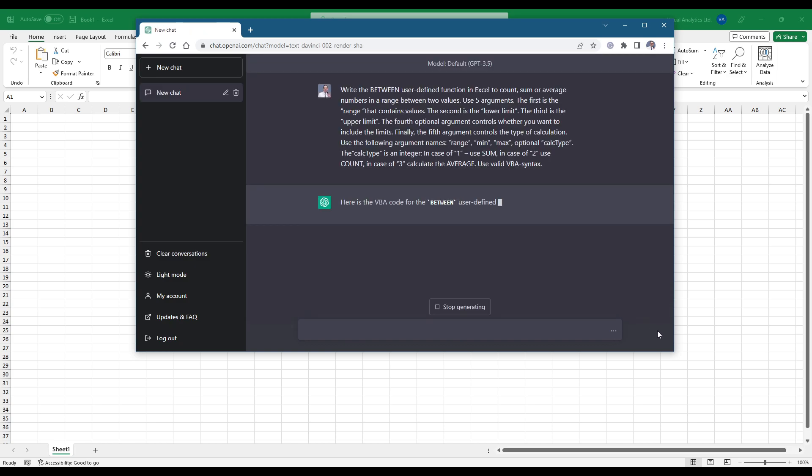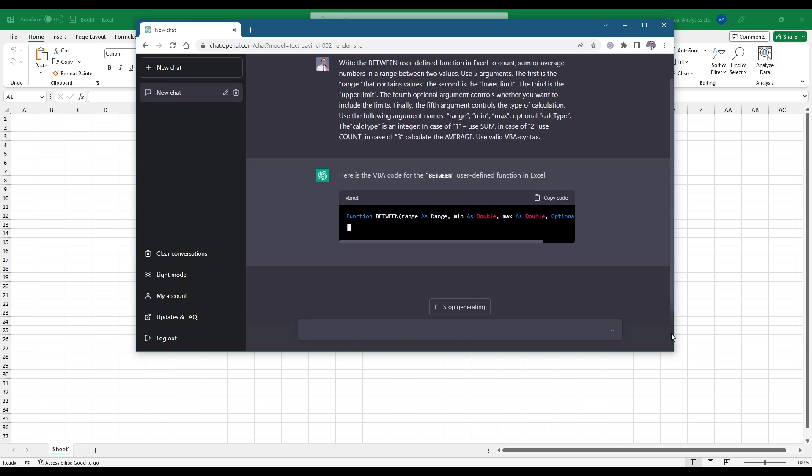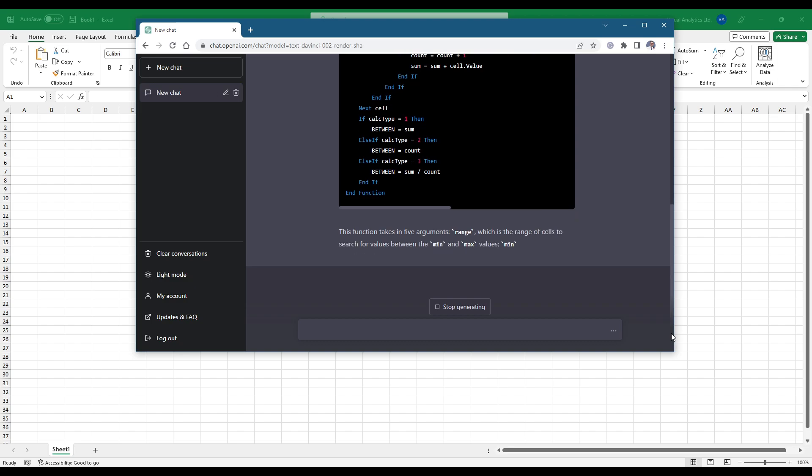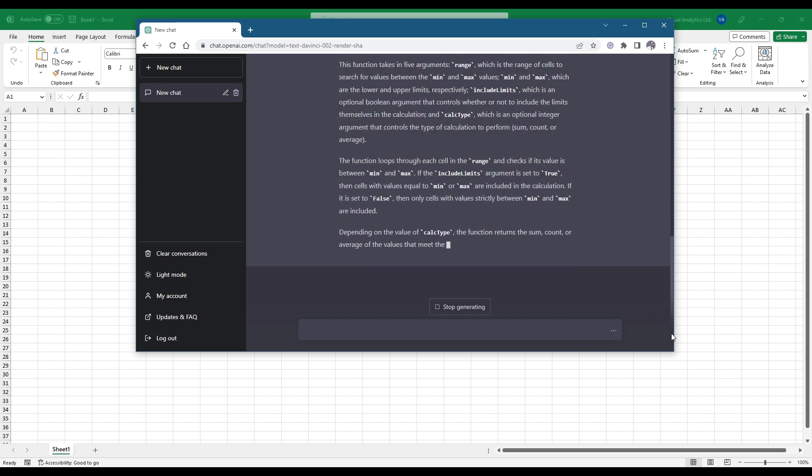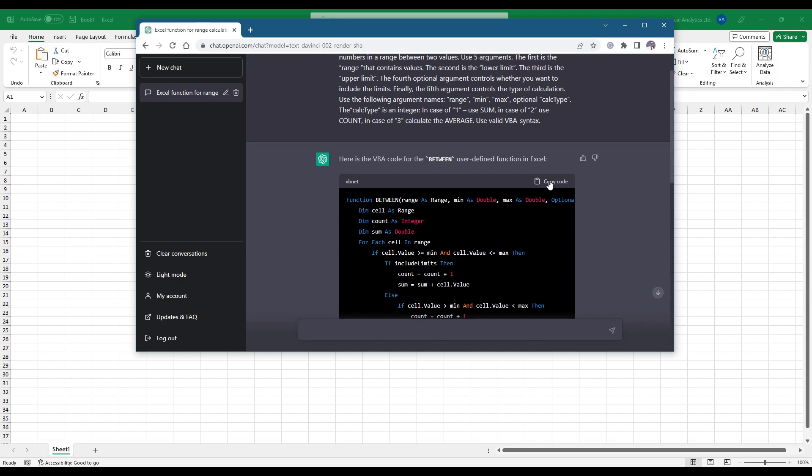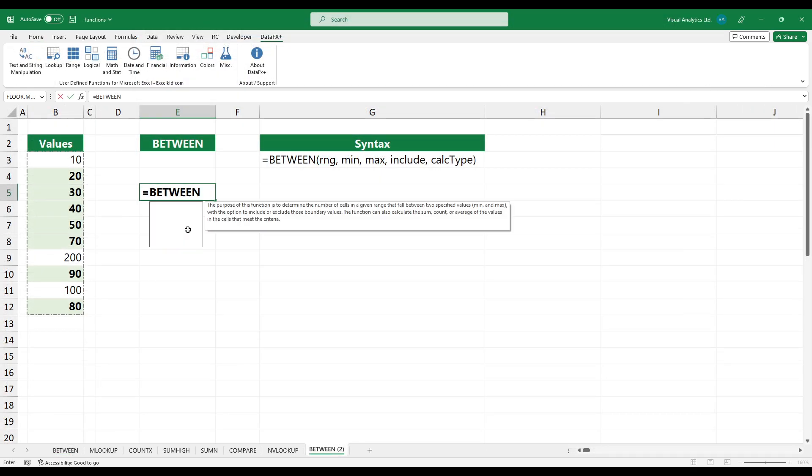Wait a few seconds. ChatGPT returns a ready-to-use solution. Ok, it's time to try the function.